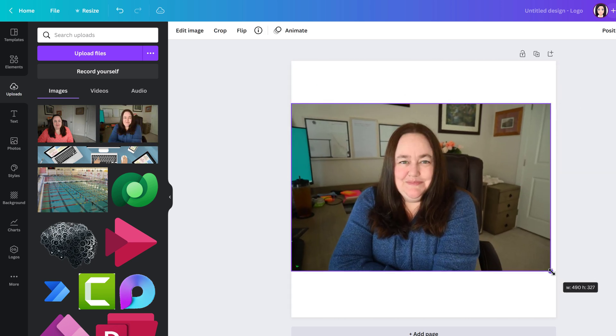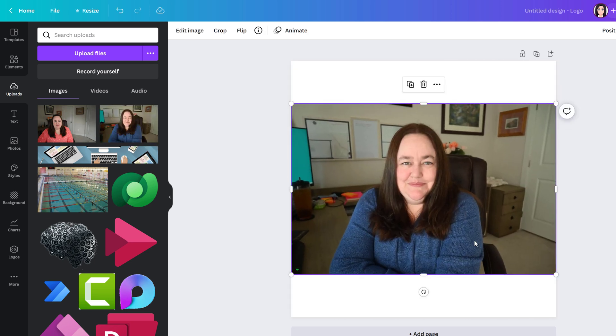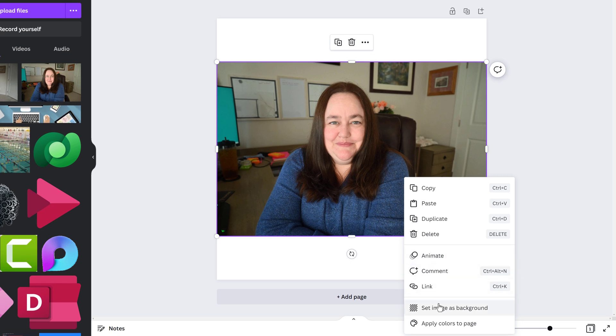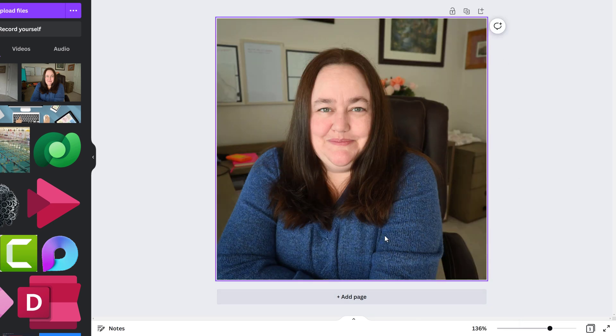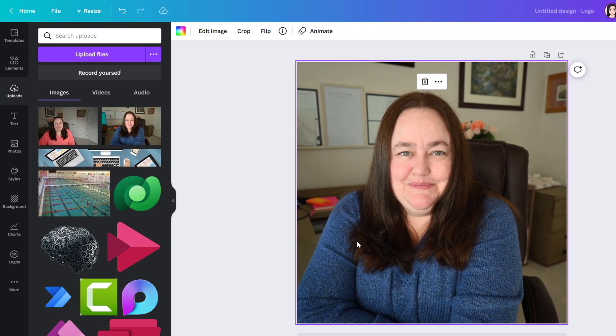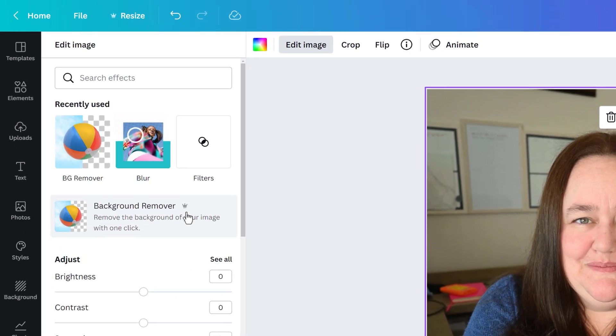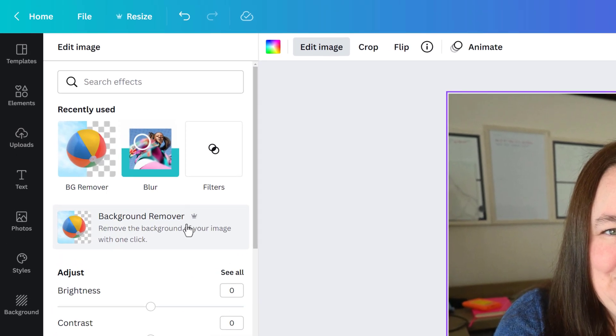If you want you can resize the photo or right click and say set image as background. There's really no right or wrong here, it's just a matter of how big do you want the picture to be. When you're ready select the image and go to edit image at the top of the screen and here you can see the background remover option.